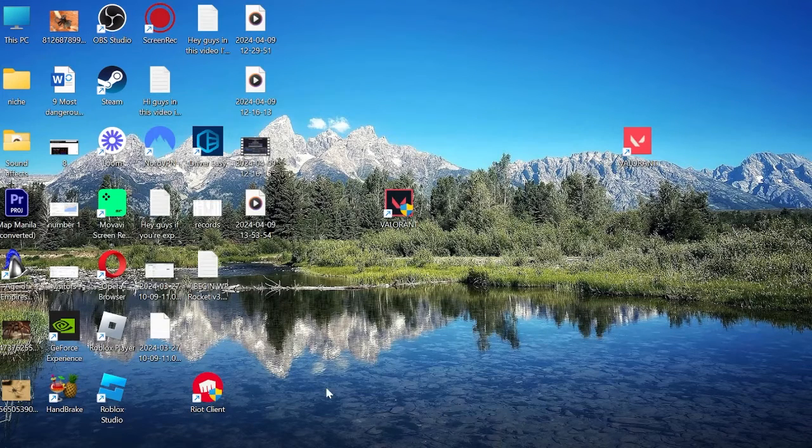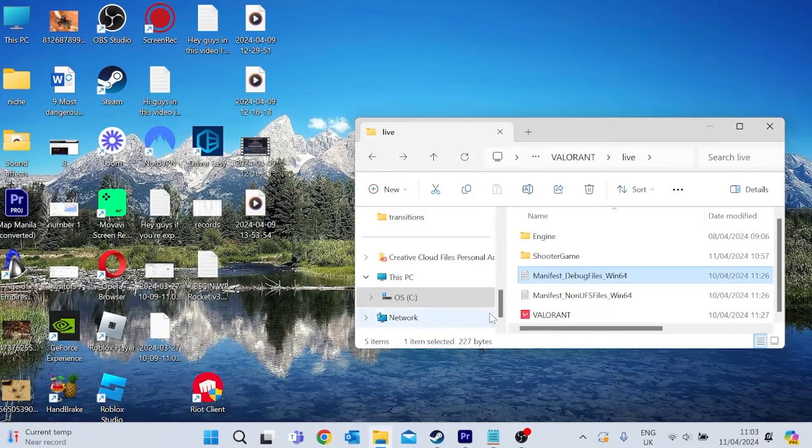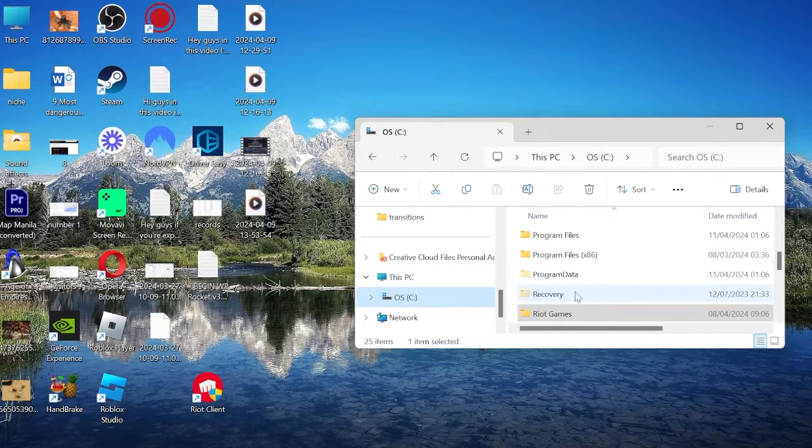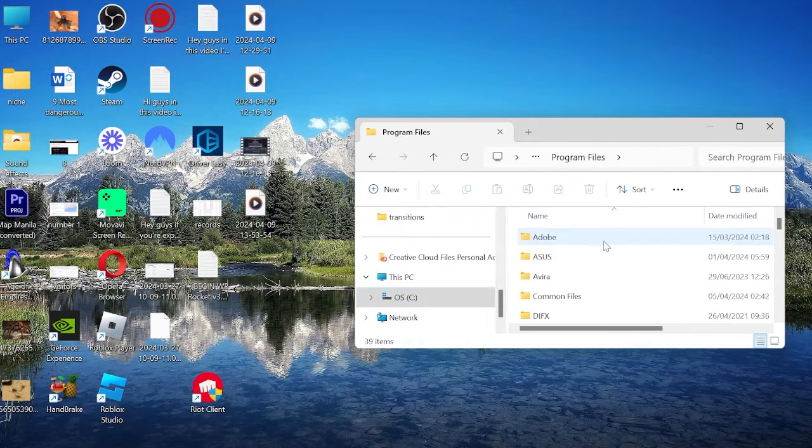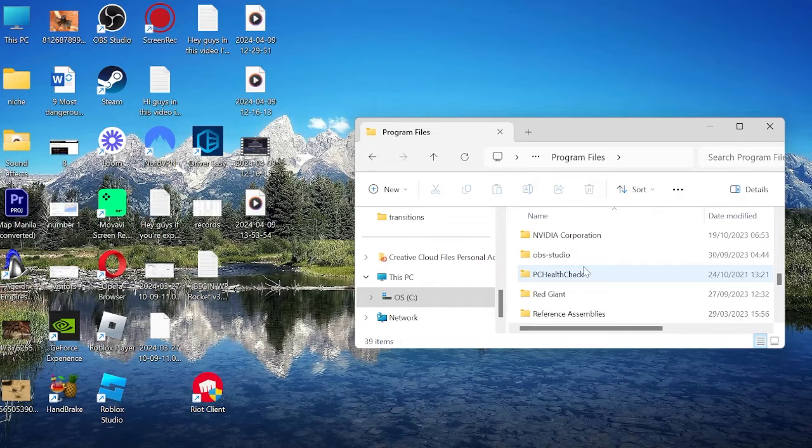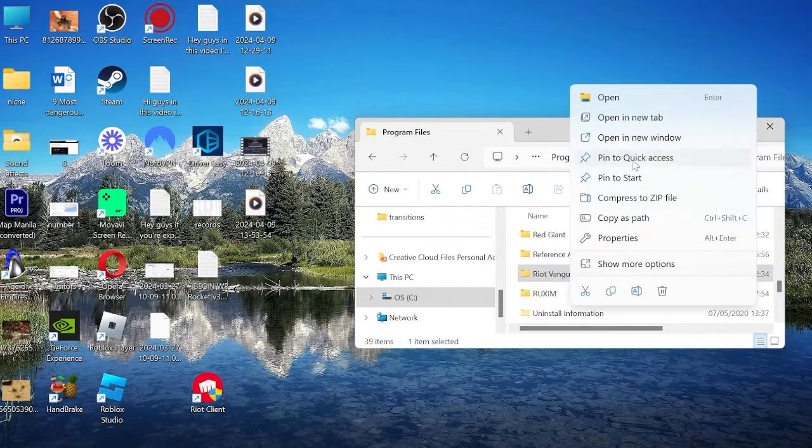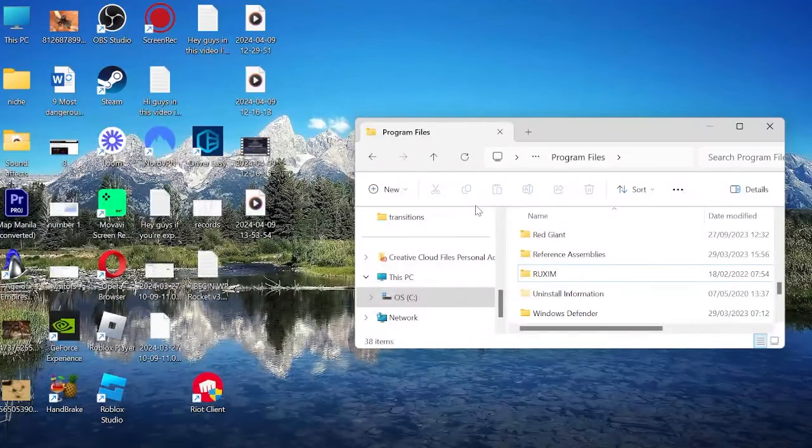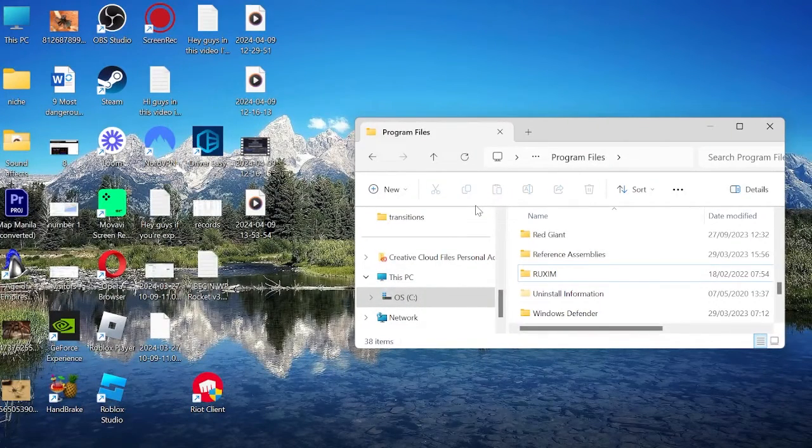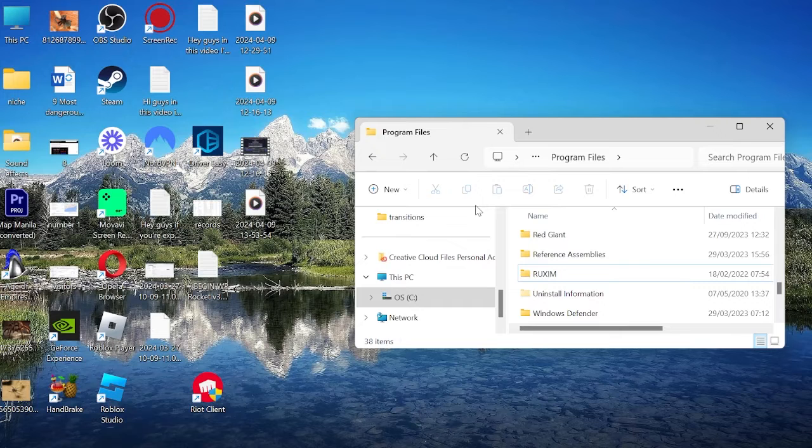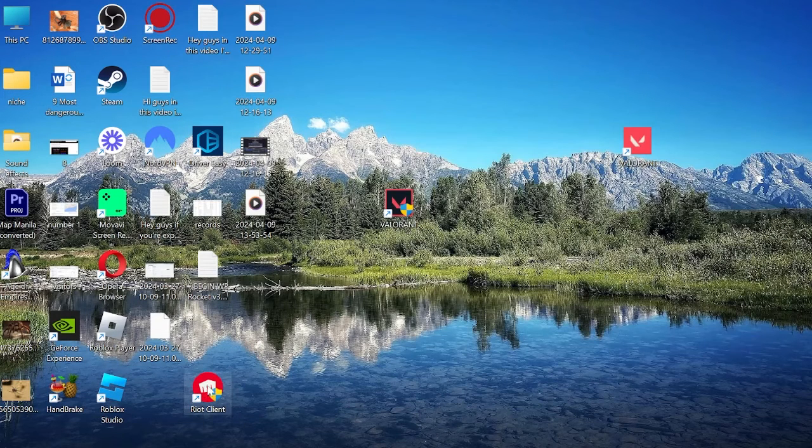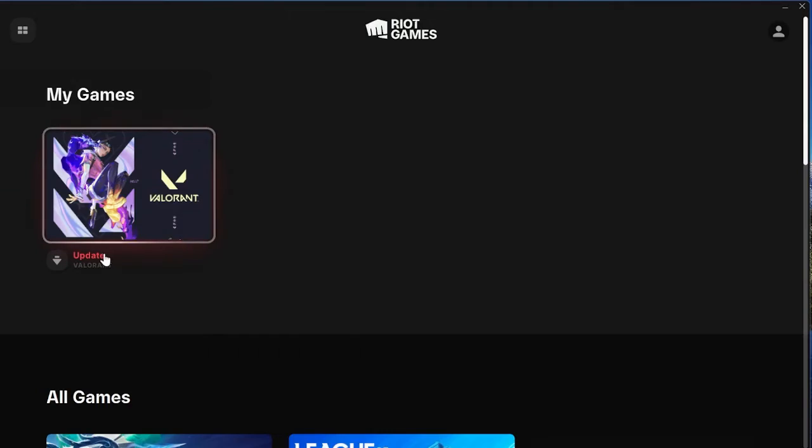Once your computer's restarted, come over to File Explorer. From here we want to come to the C drive, then underneath Program Files, find a folder that says Riot Vanguard. Right-click this and press Delete. We're only going to be able to delete this folder if you've restarted your computer. Otherwise, it's not going to let you delete it. Make sure you have restarted your PC before trying this.